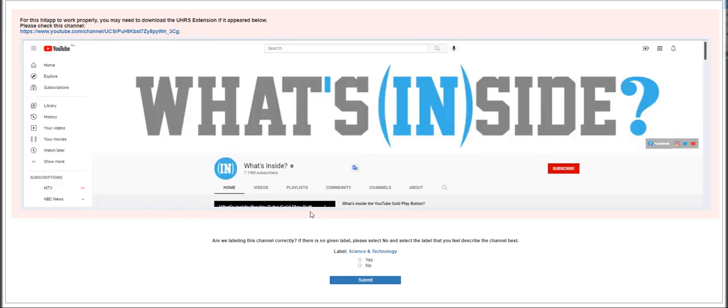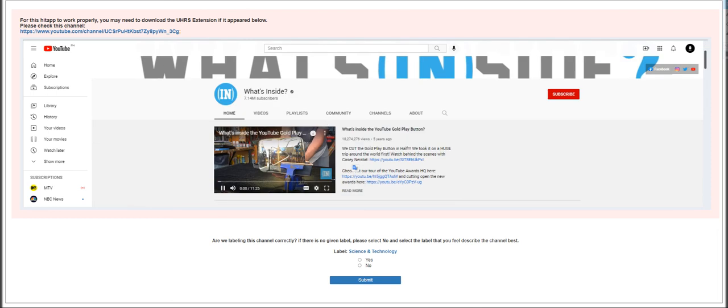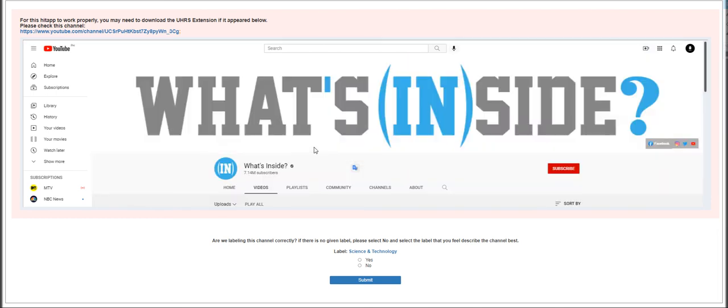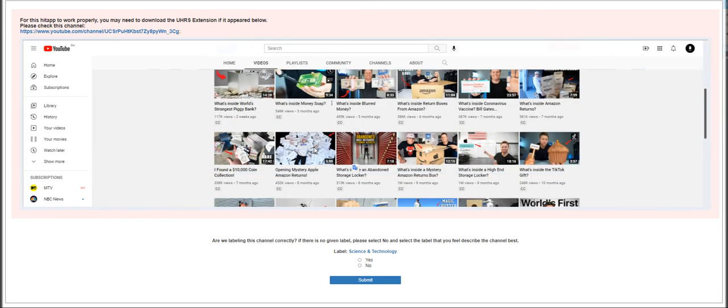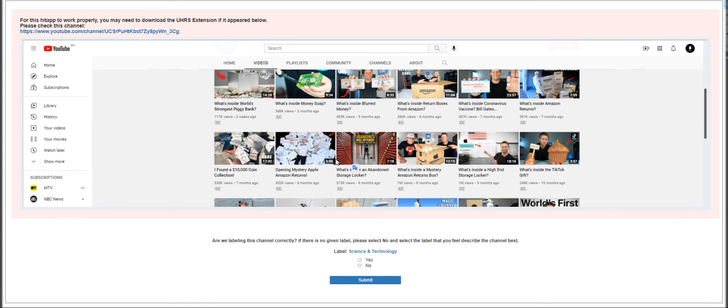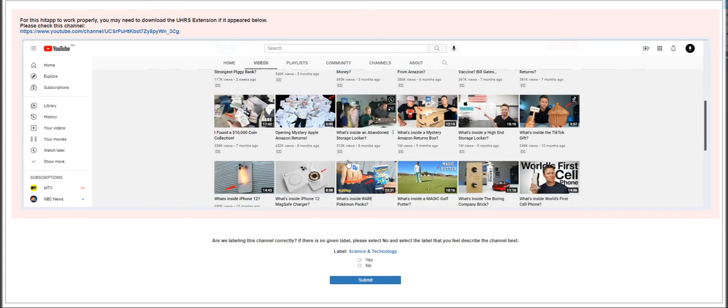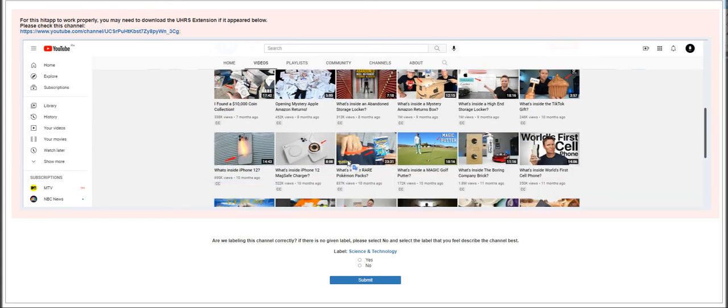Moving on to the next HIT, What's Inside. We go to the videos tab, look at all the uploads. What is inside works for cell phone - this is going to be Science and Technology. There is already a label on it, so just click yes and hit submit.